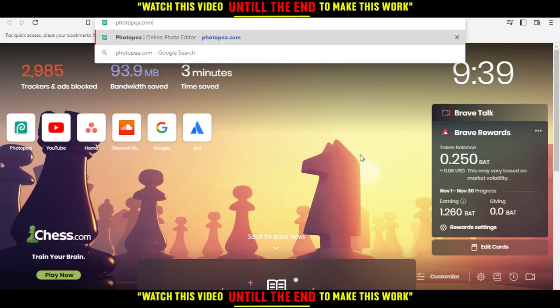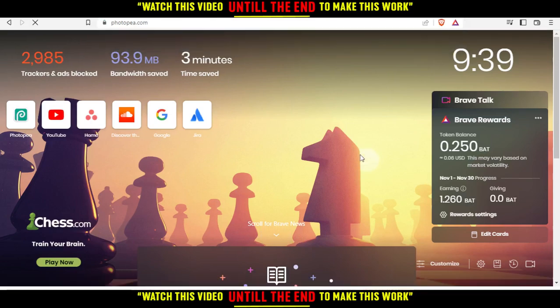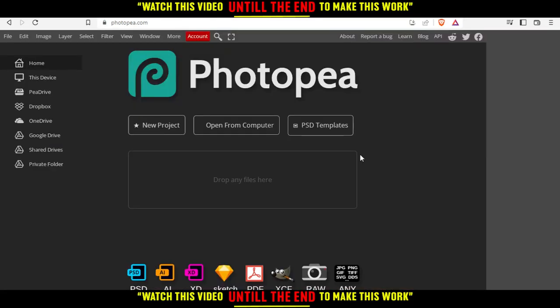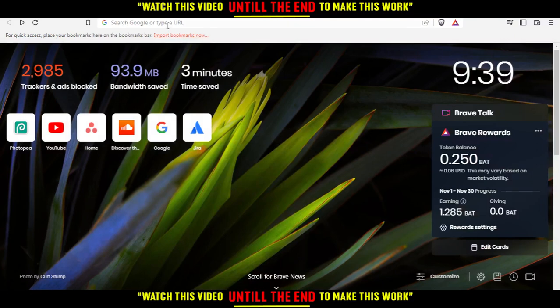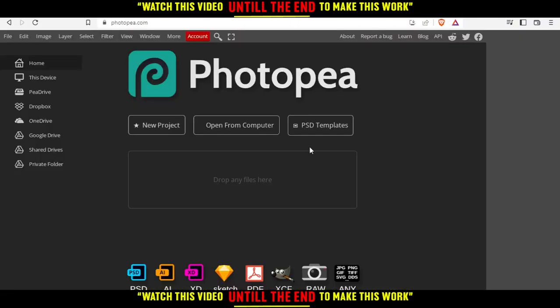So all you need to do, first of all, is just go and open the browser that you're going to use to follow the tutorial steps with. So here in my case, I'm actually using Brave, but in your case, you can use any other browser. It could be possibly working for you.